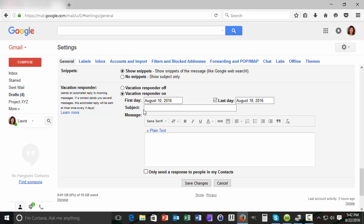Now our next task is to type the subject of our vacation responder email. The subject line is very important because many people don't actually open emails. They'll just scan the subject lines in their inbox. So we want to convey as much information as possible in the subject line.